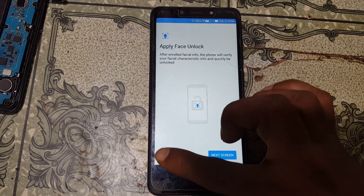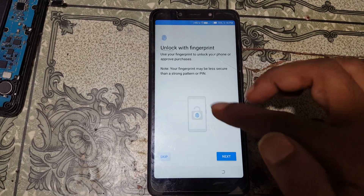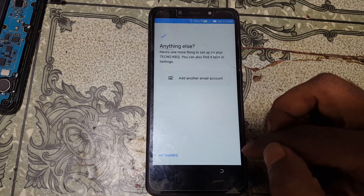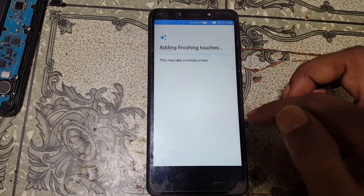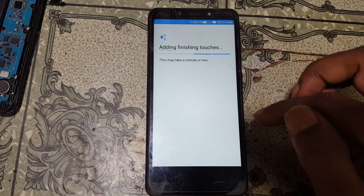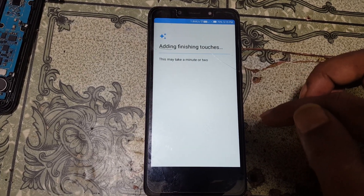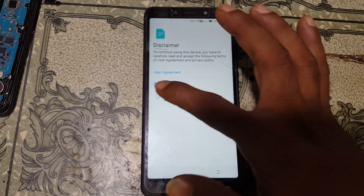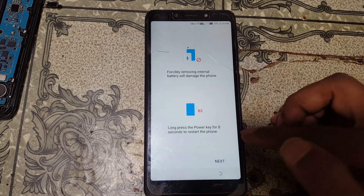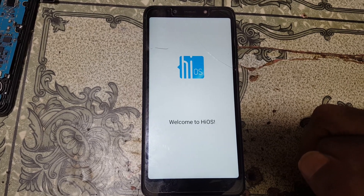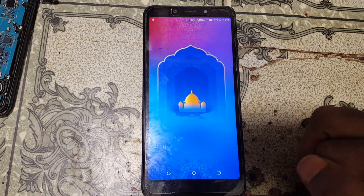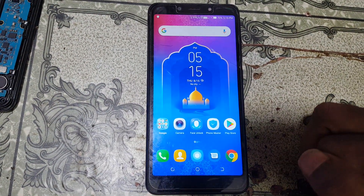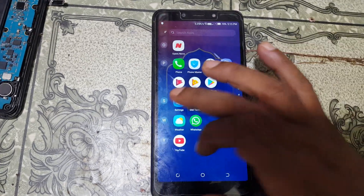Skip, next, skip, not now, not now — skip anyway, no thanks. Yes, select your country and tick here. And as you can see, we have successfully bypassed Google account lock from Techno KB2J very easily without any software box.